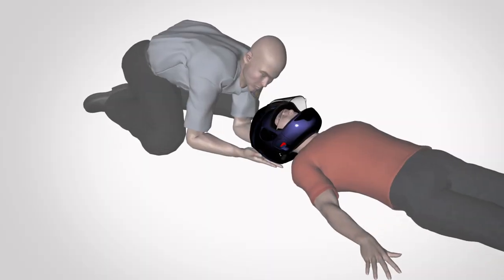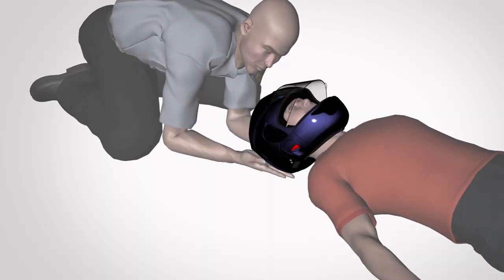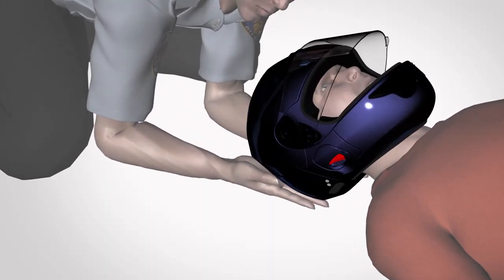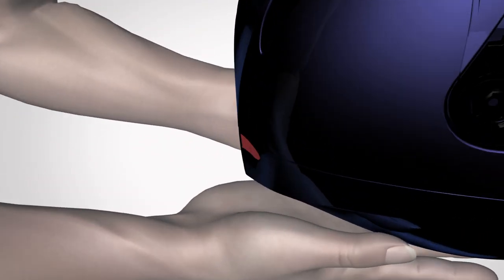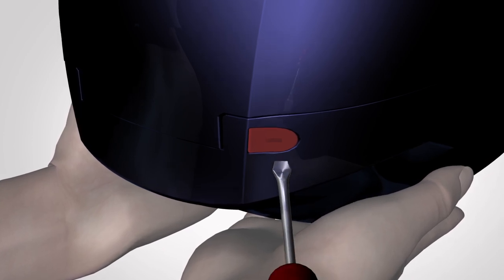When the patient is positioned safely on their back, support the helmet on each side as shown.